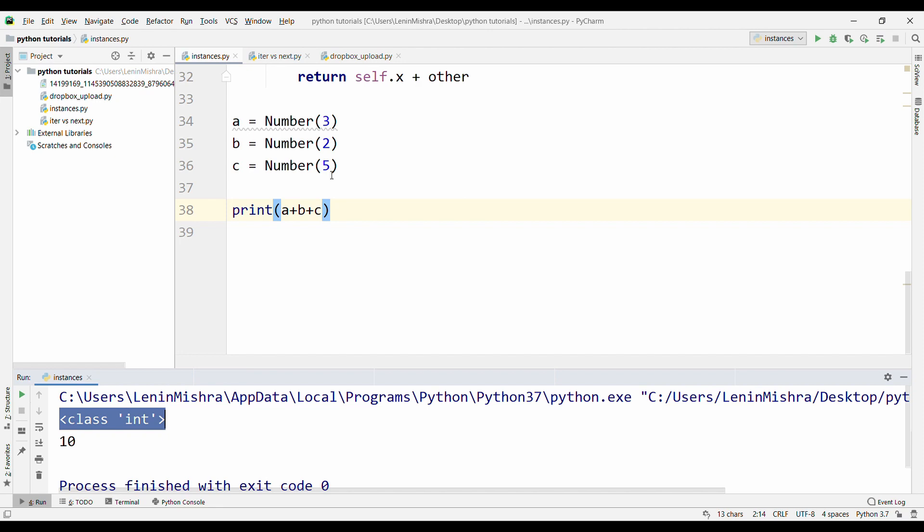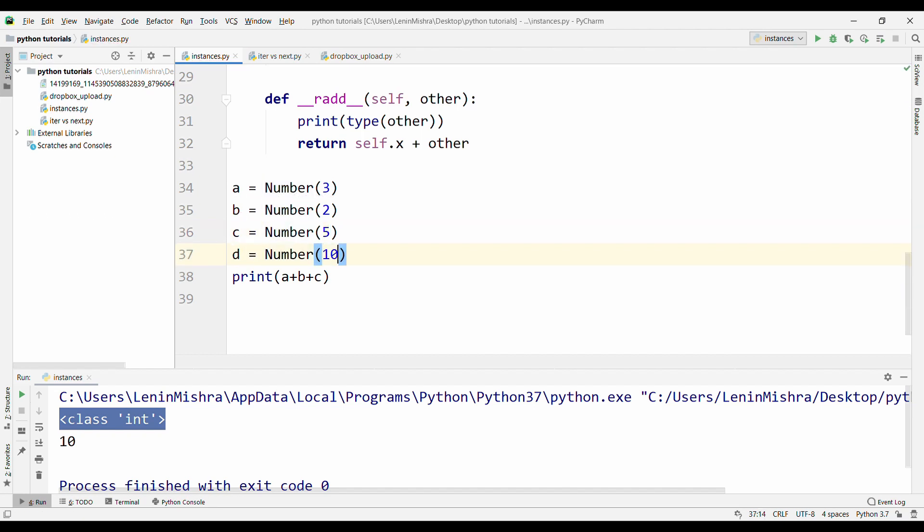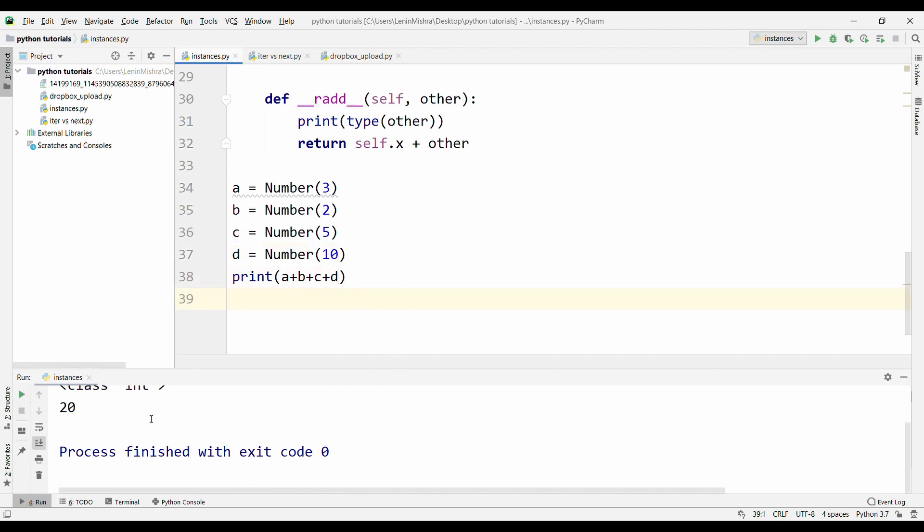Now we can have as many instances we want. Let's say another number and we set 10 and now if you do A plus B plus C plus D, let's run this and now we have 20. Basically this is how you can actually play around with more than just two instances using dunder methods like radd.